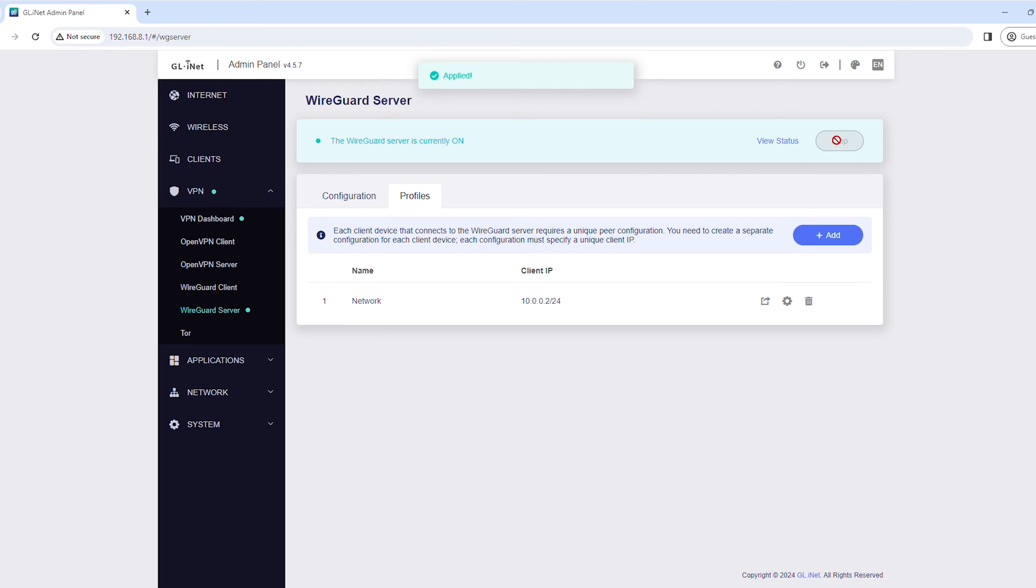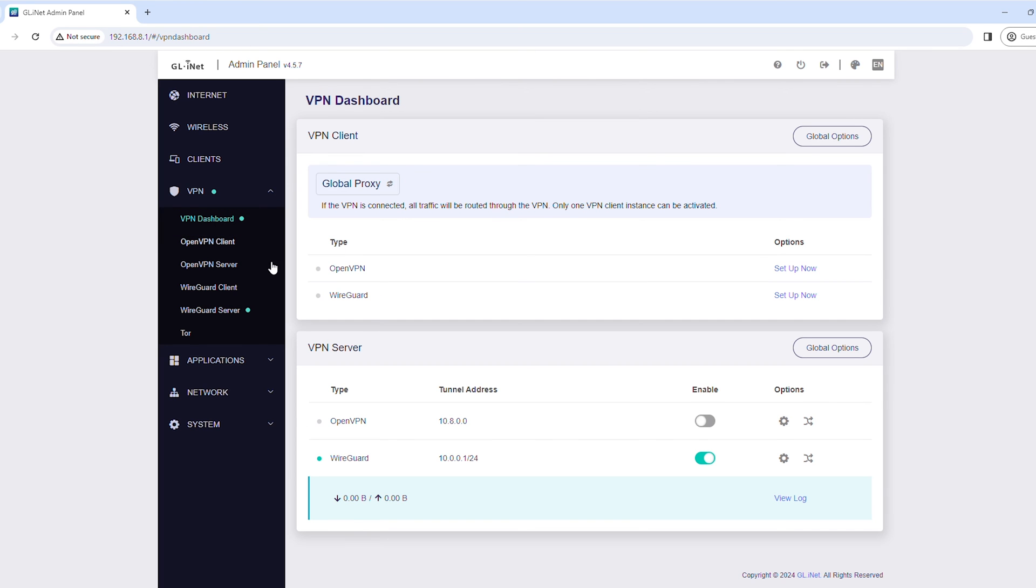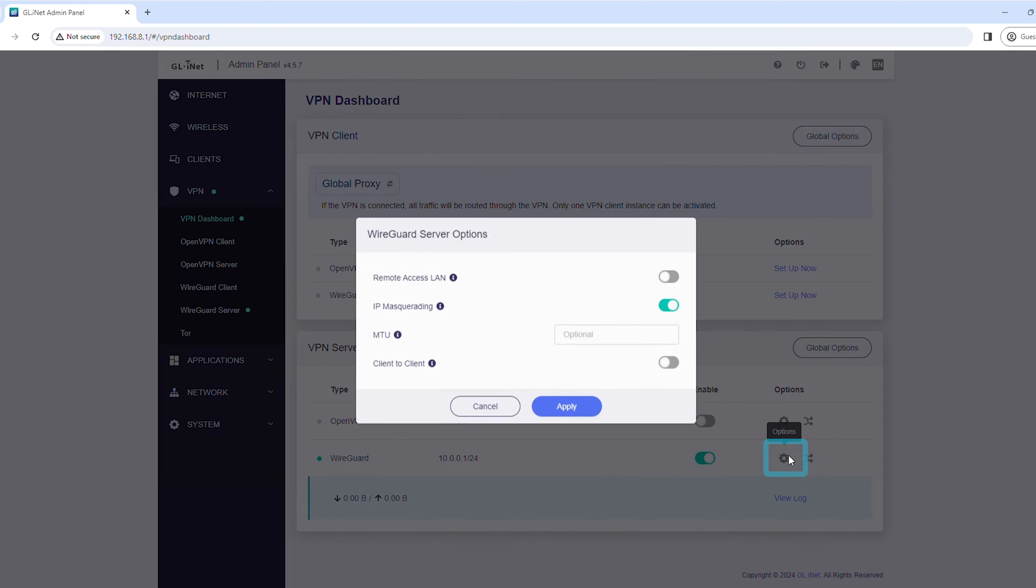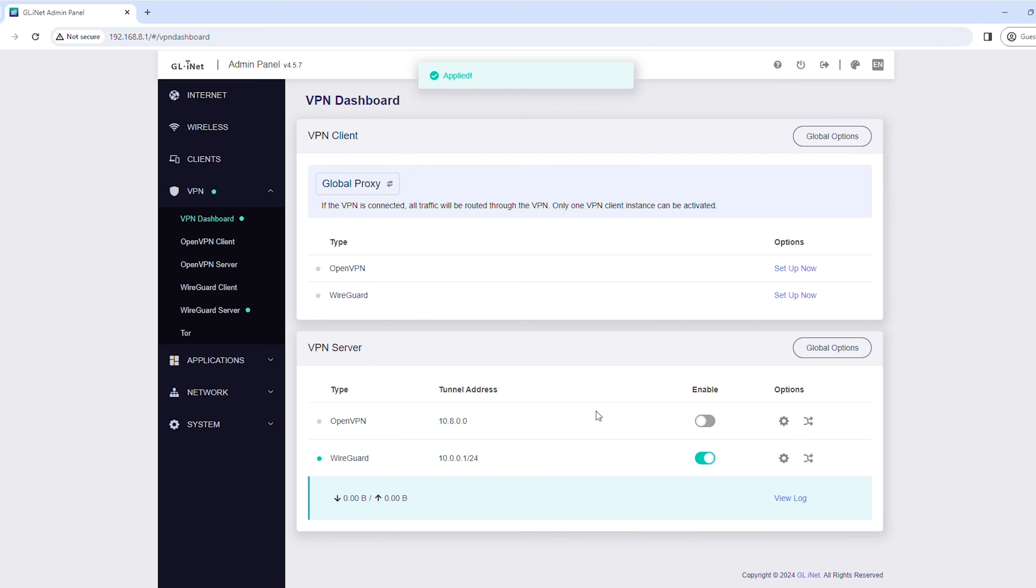If you want to access the local network of the VPN server, under VPN, click VPN Dashboard. Click the Options icon, toggle Remote Access LAN to On, and click Apply.